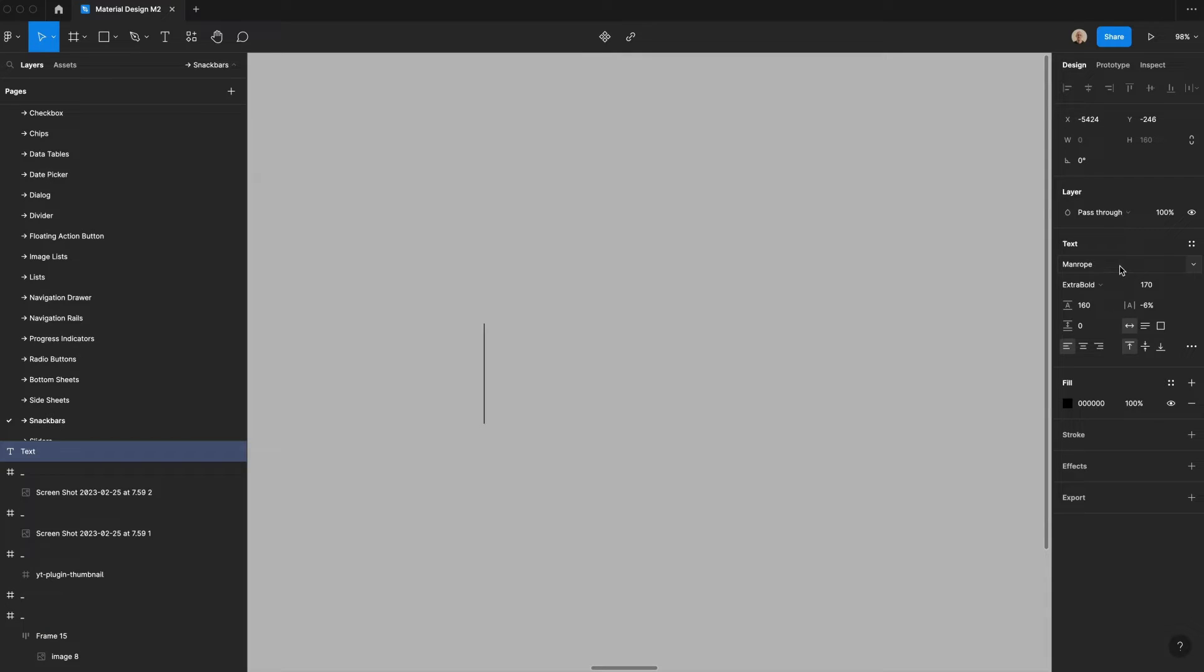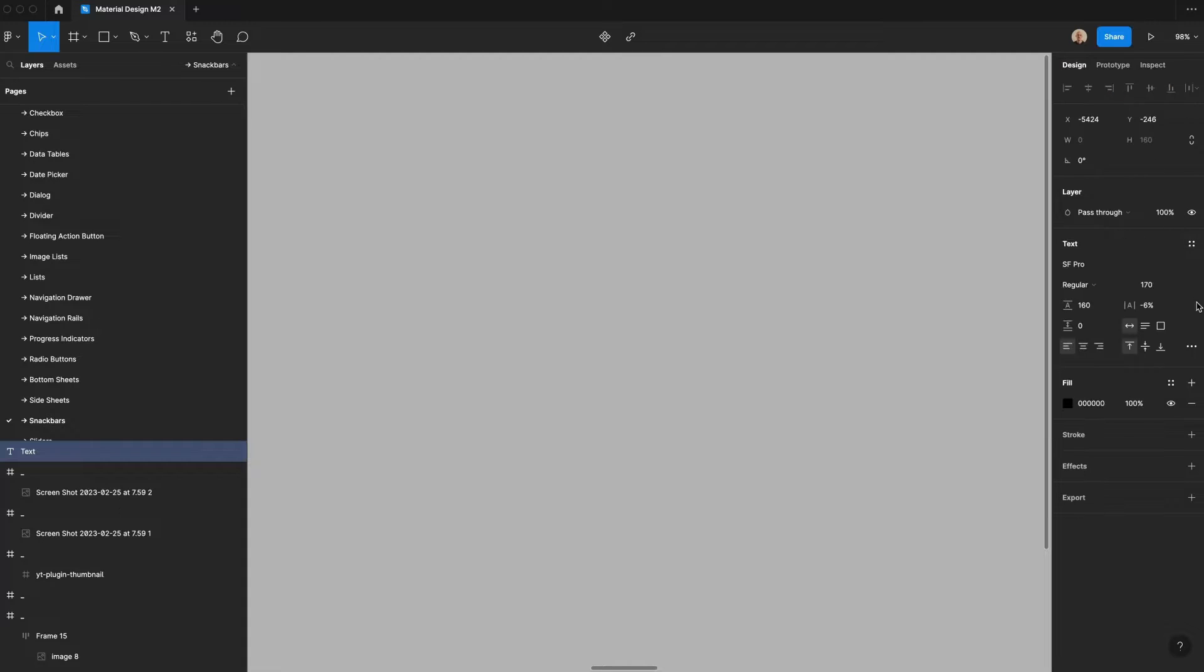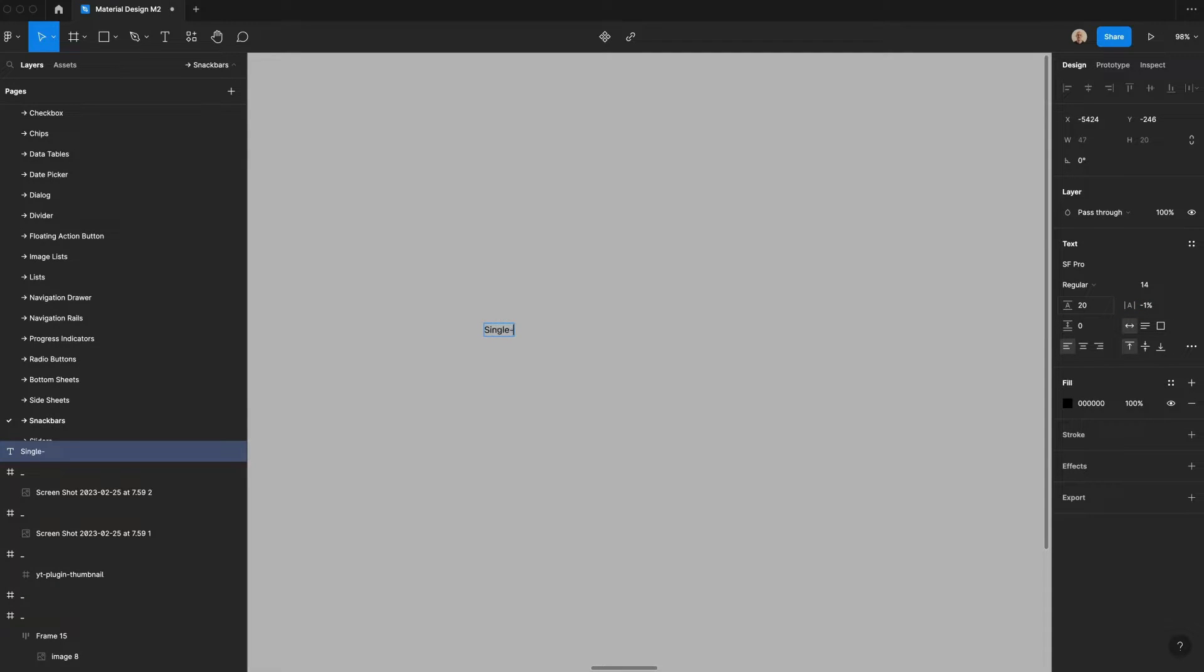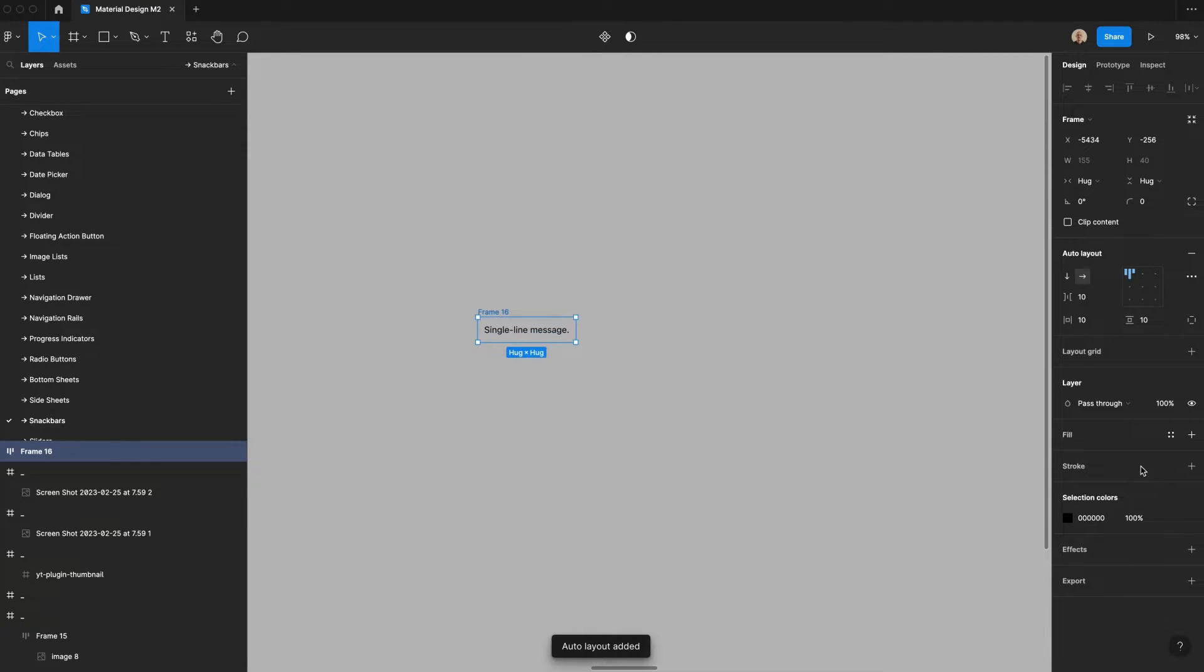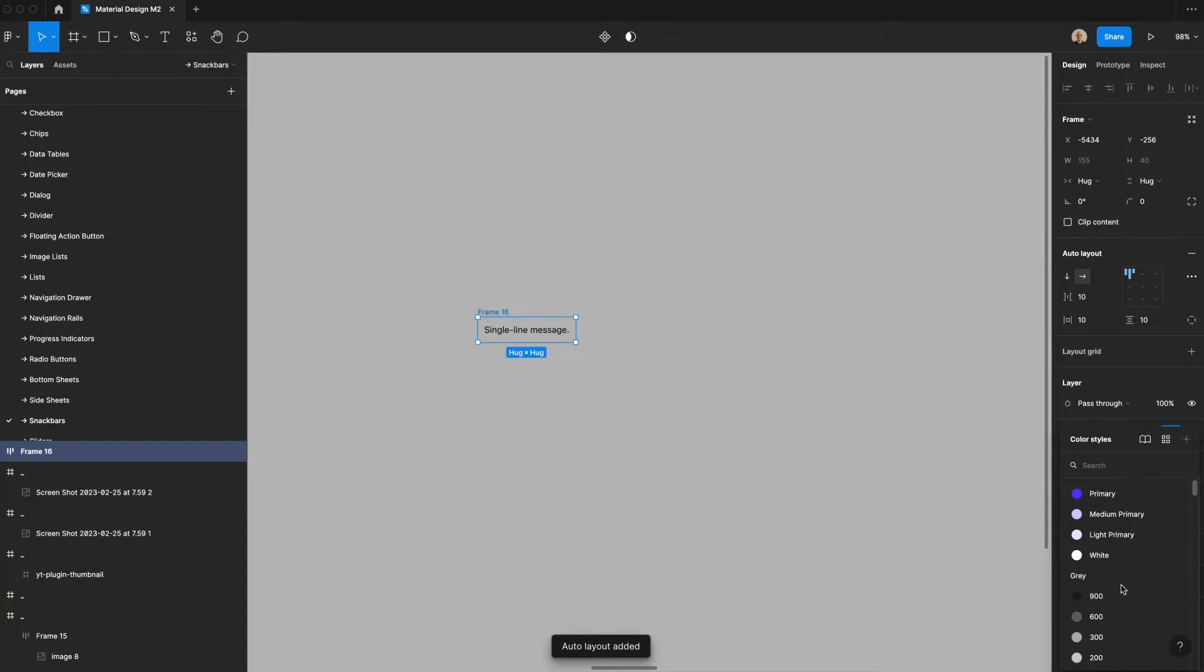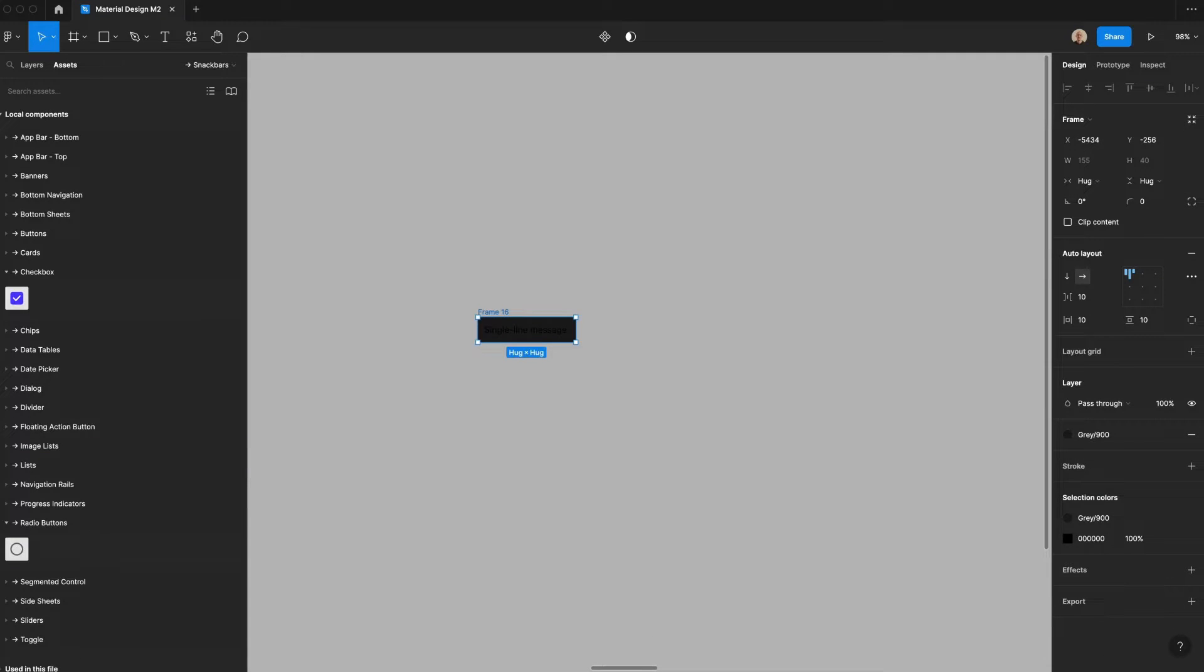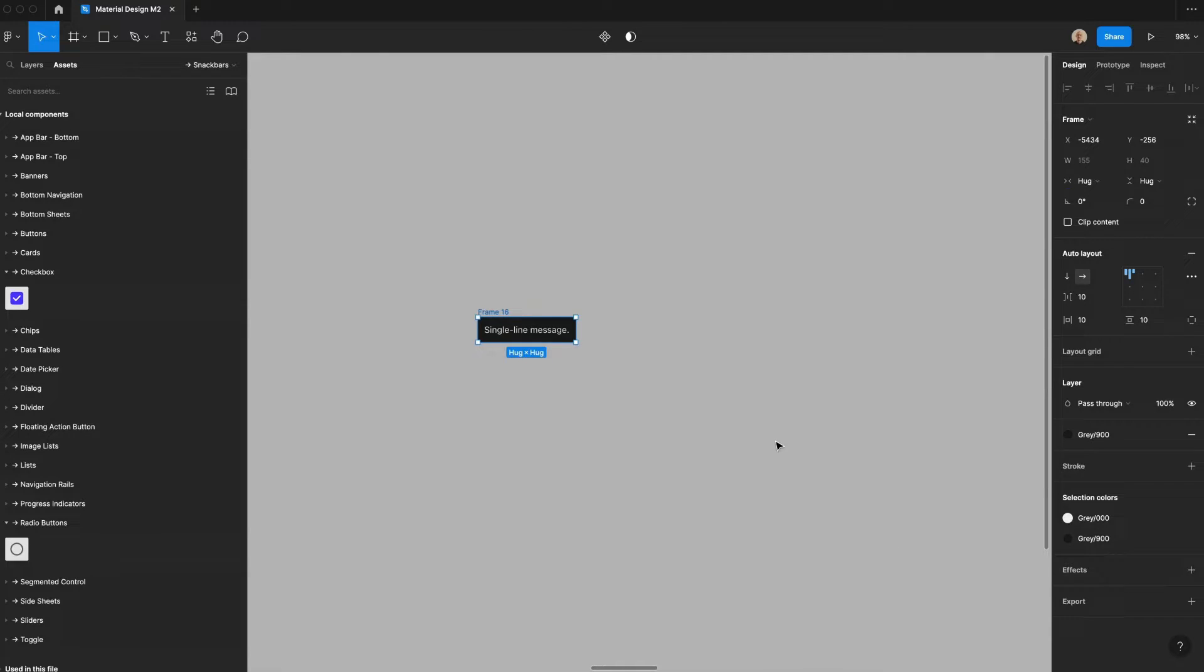First thing we're going to do is create a new text layer. Let's change this to be SF Pro. We'll have it be regular weight, and then we will set the size to be 14 pixels with 20 pixel line height and minus 1% letter spacing. We'll type single line message here, which is just placeholder copy. And then we're going to hit shift A to apply auto layout. We're going to change this fill to be that dark gray, and then we're going to change that text color to be a light gray.